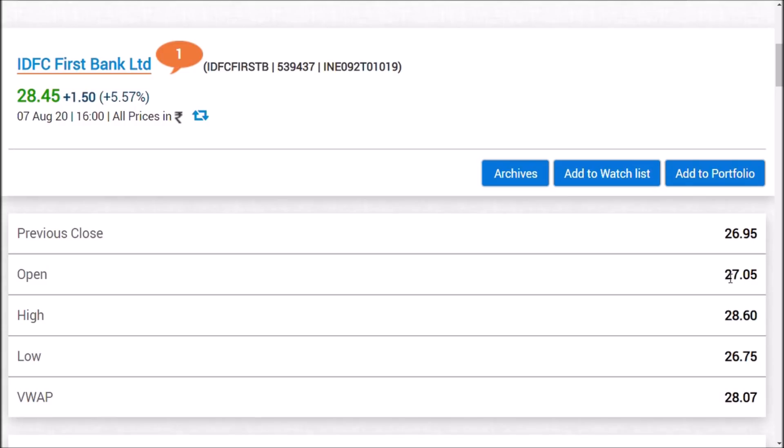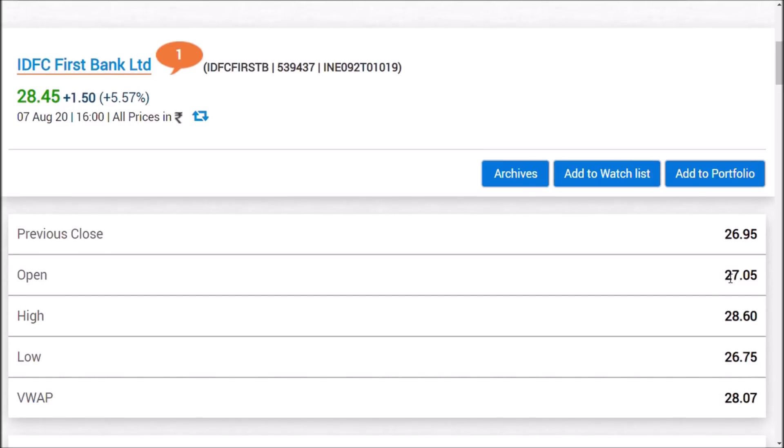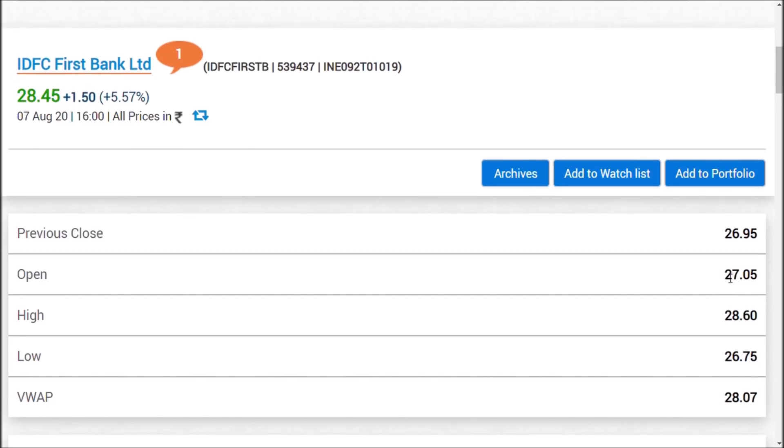IDFC First Bank has given almost 3000 crores of loan to Vodafone Idea, which means 3% of the total loan book is with Vodafone Idea Limited. If a favorable outcome comes, it has beneficial points for both. The RBI in the latest MPC meeting said they're eyeing debt restructuring for standard companies. Vodafone Idea would come under it, so the debt will be restructured - beneficial for IDFC First Bank.